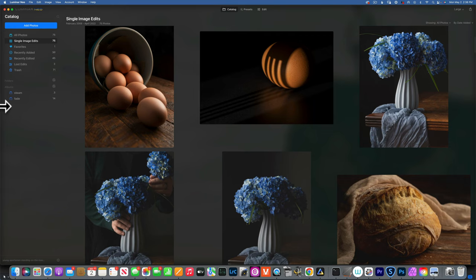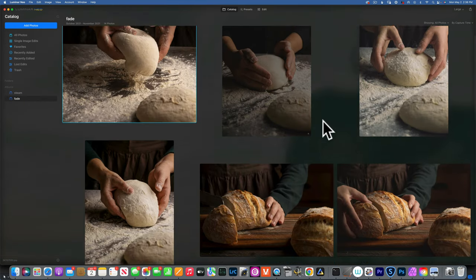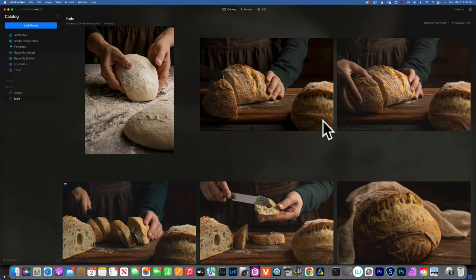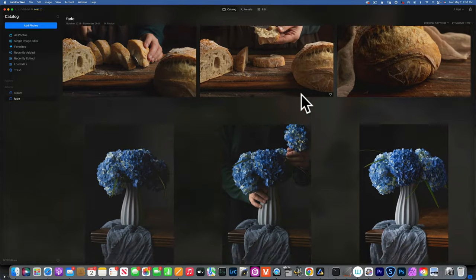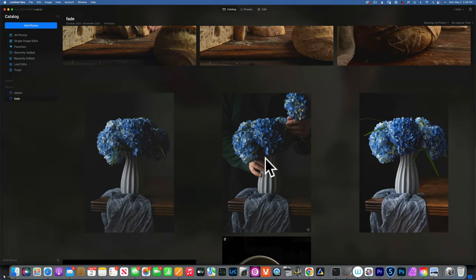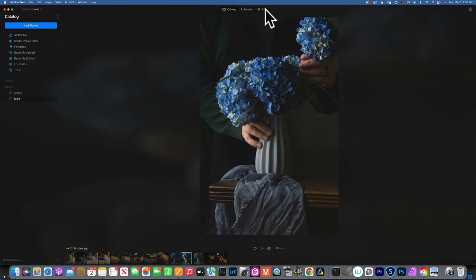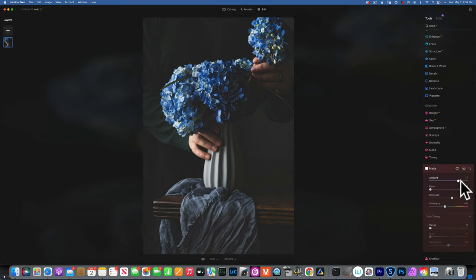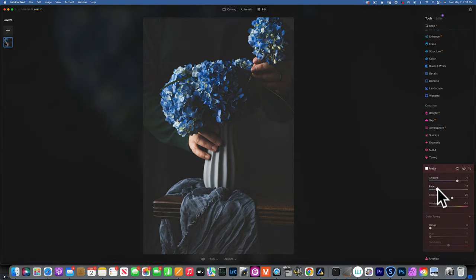I'm going to go back to my images — I took these a few months ago with the idea that I wanted to edit them with a faded look, to appear more antique, like they were taken many years ago. I'll start with this image and go to the matte tool. I'll move the amount to around 70 — I think that's a good number — and then I'll add some fade.